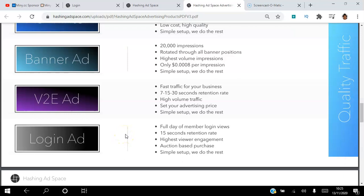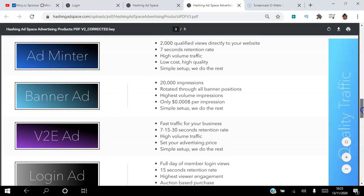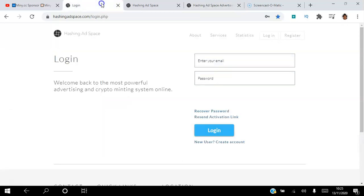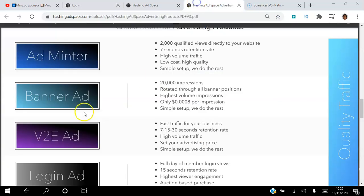The fourth one here is a login ad, where you can pay to have your ad seen for 24 hours for 15 seconds. I'm going to show you exactly how these work. Let's go into my back office — I'm going to log in here just so I can show you the login ad.